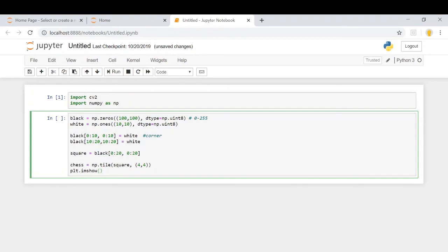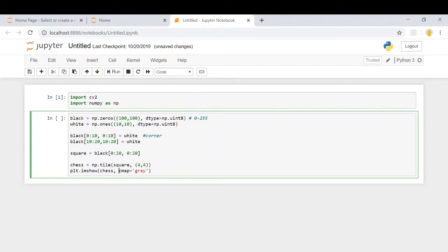Now, we're going to show it using cmap equals gray. This will make sure that the image we are displaying is of gray color space and not of RGB or BGR.